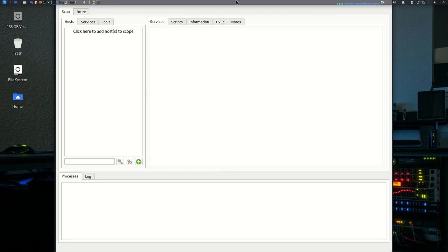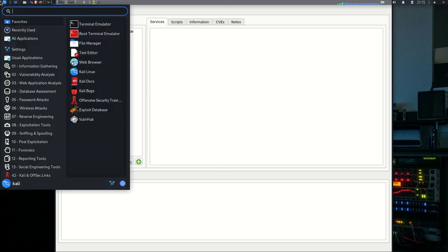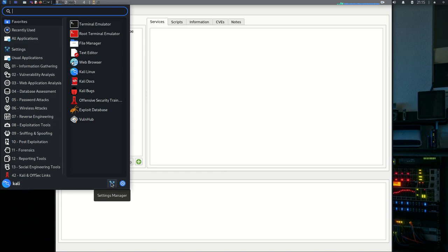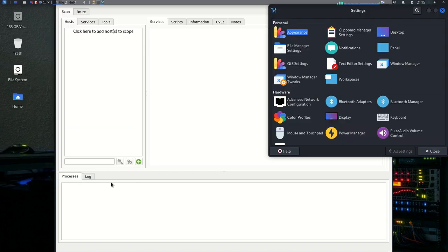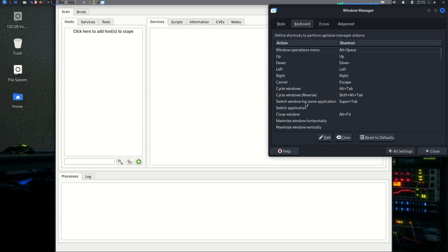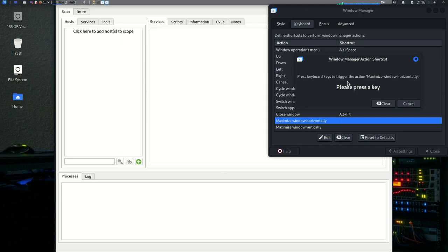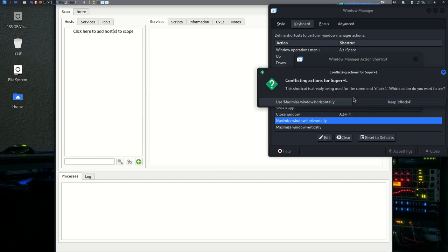So guys, you notice something here that my Legion window is not expanding well. I cannot see the minimize and maximize icons up here. Whenever you encounter such a problem, you can go to Settings Manager, then go to Windows Manager, Keyboard. Maximize Windows Horizontally. There's no shortcut here. You can click on Edit. Then you can put any combination that you want. For me I will do Window L, Super L.